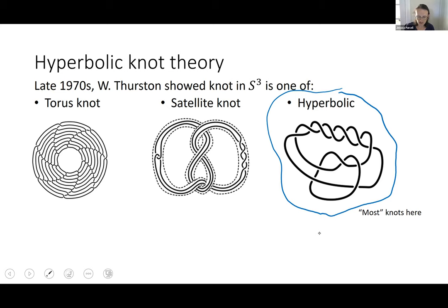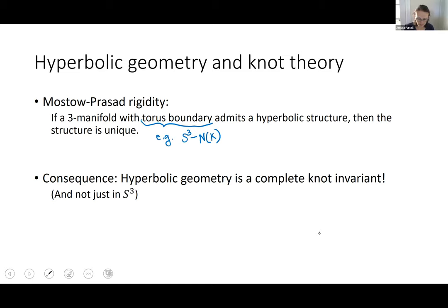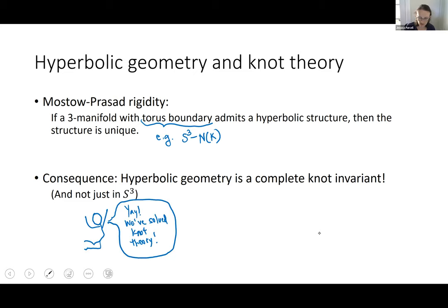Hyperbolic geometry is really useful in knot theory due in part to Thurston's theorem, and also to things we know about hyperbolic 3-manifolds. Mostow and Prasad in the 1960s and 70s showed that any 3-manifold with a torus boundary, if it admits a hyperbolic structure, then that structure is completely unique. A manifold with torus boundary is the complement of a knot, so if you have a hyperbolic knot, the hyperbolic structure is unique. This means hyperbolic geometry must be a complete knot invariant — and this is true not just in S³ but everywhere, because Mostow-Prasad rigidity holds there.